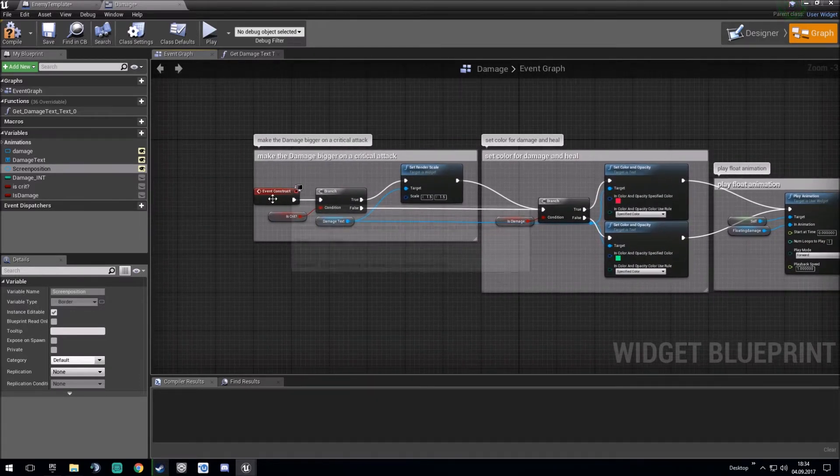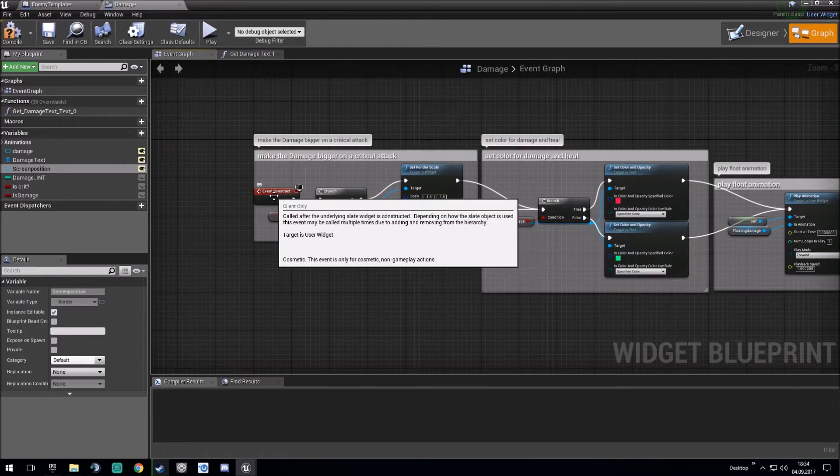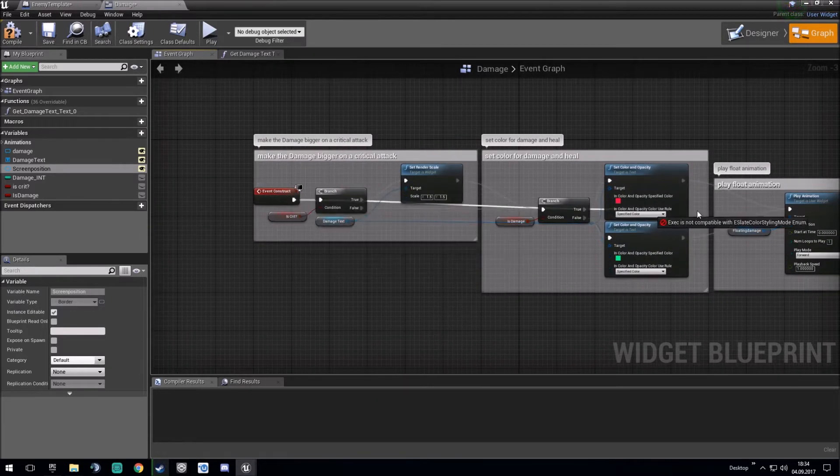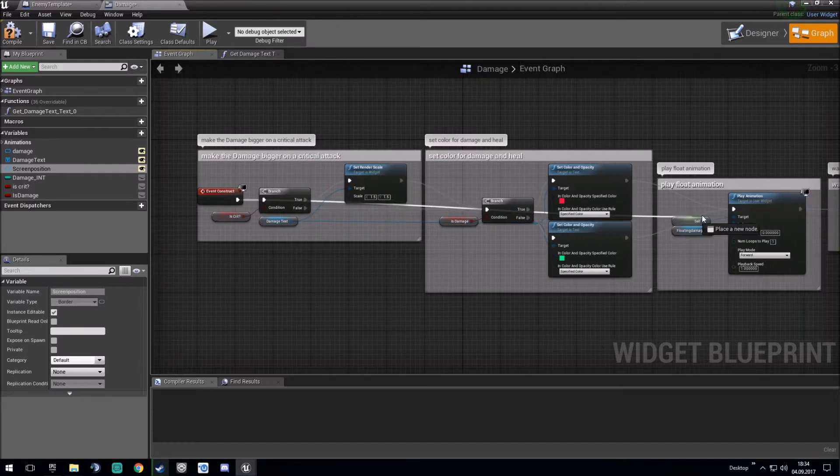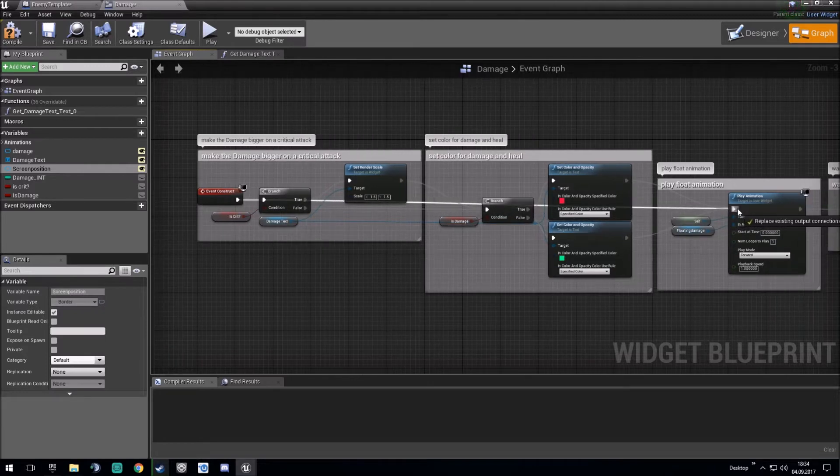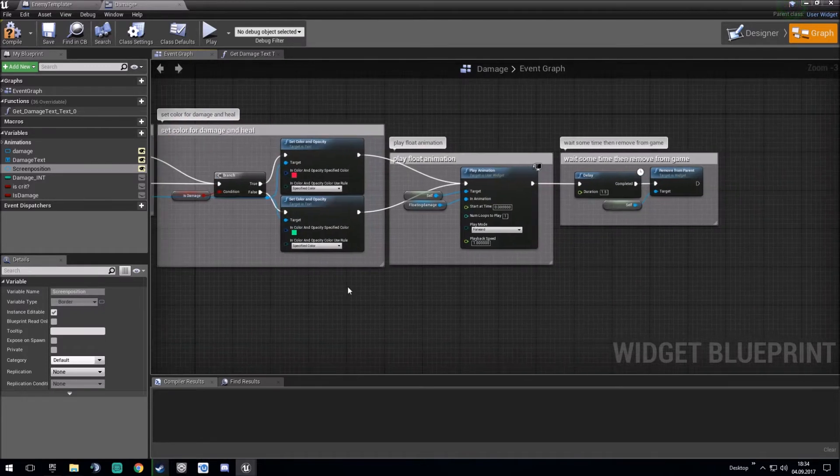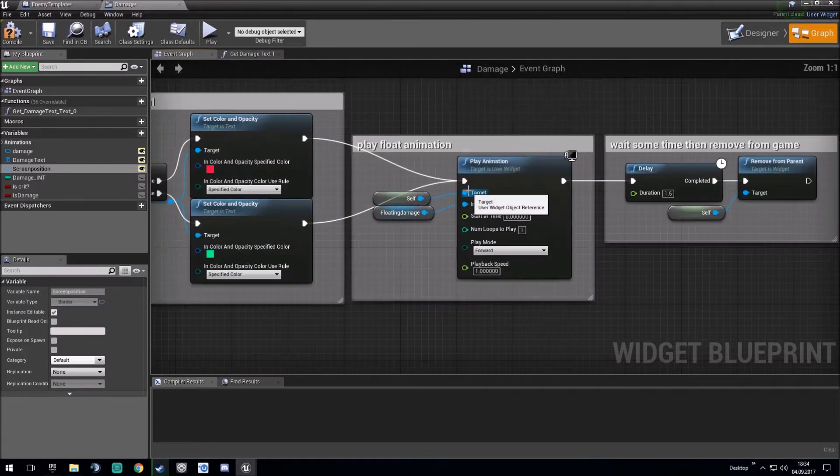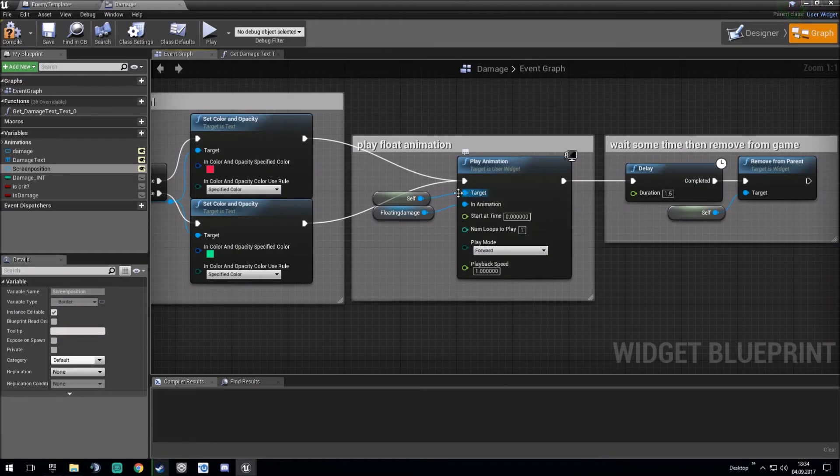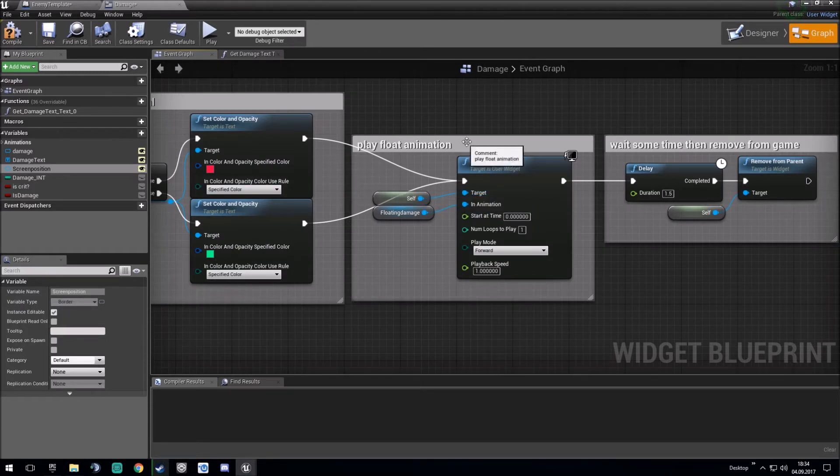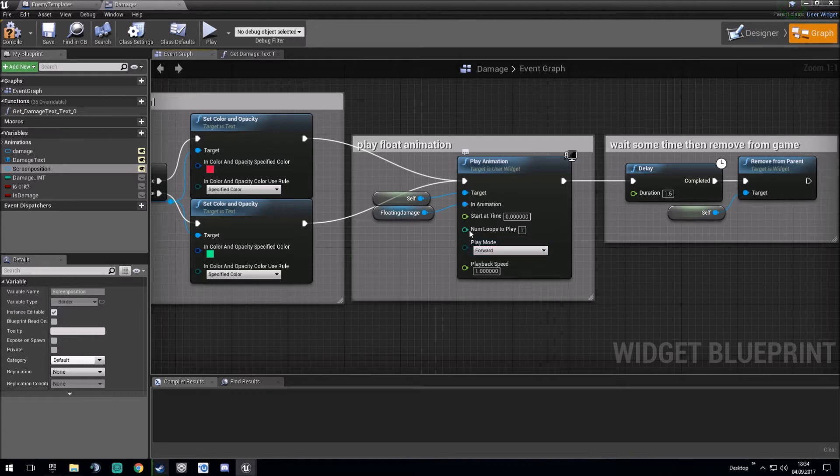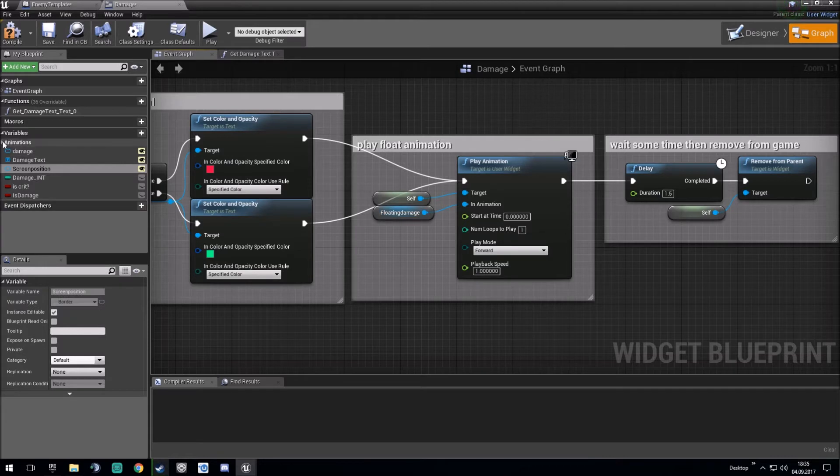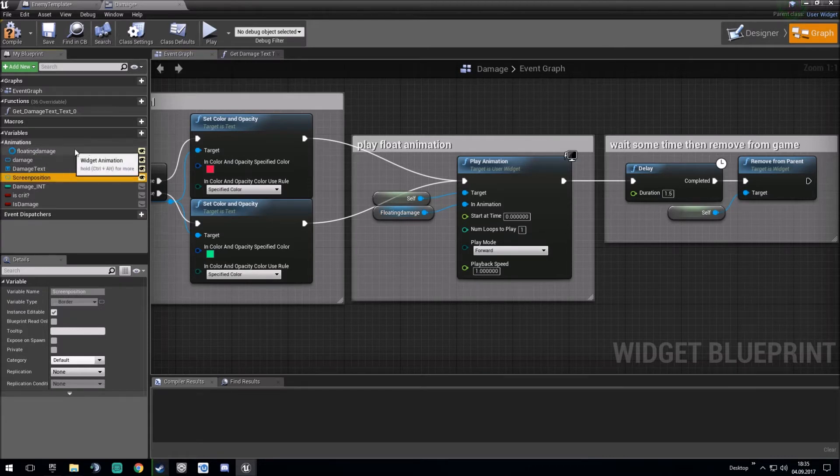After this, you make the event construct and put it straight away in a play animation node. This play animation node has the target itself, so the damage widget blueprint, and in animation is our just created floating damage animation.